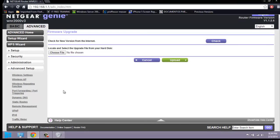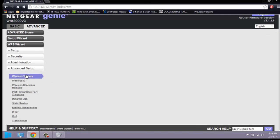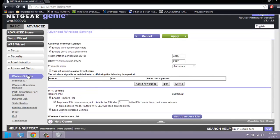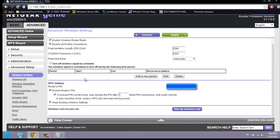In the Advanced Setup you have a lot of options including wireless settings and the wireless access point. Under wireless settings, you can turn off the wireless signal by schedule — for example, from 6 PM to 8 PM you can turn off the wireless and specify the time period. I'm not going to turn it off since I use it all the time.